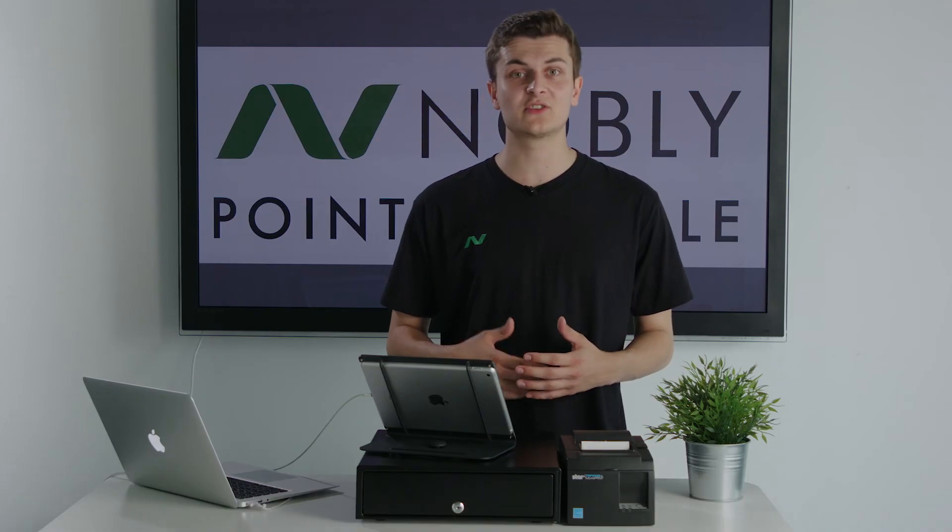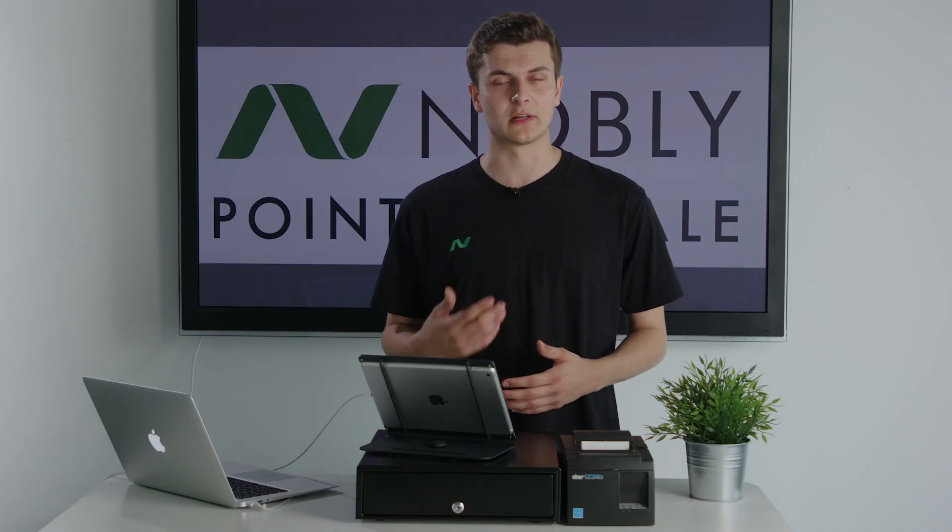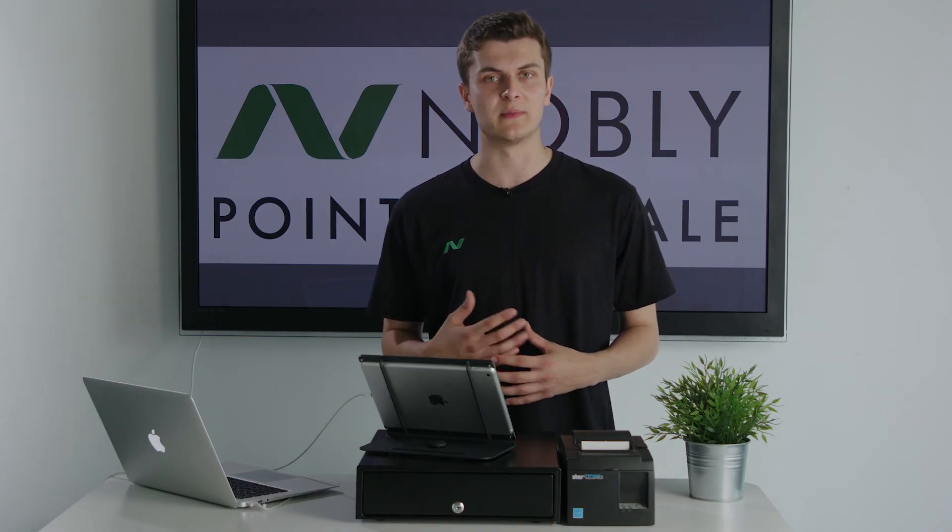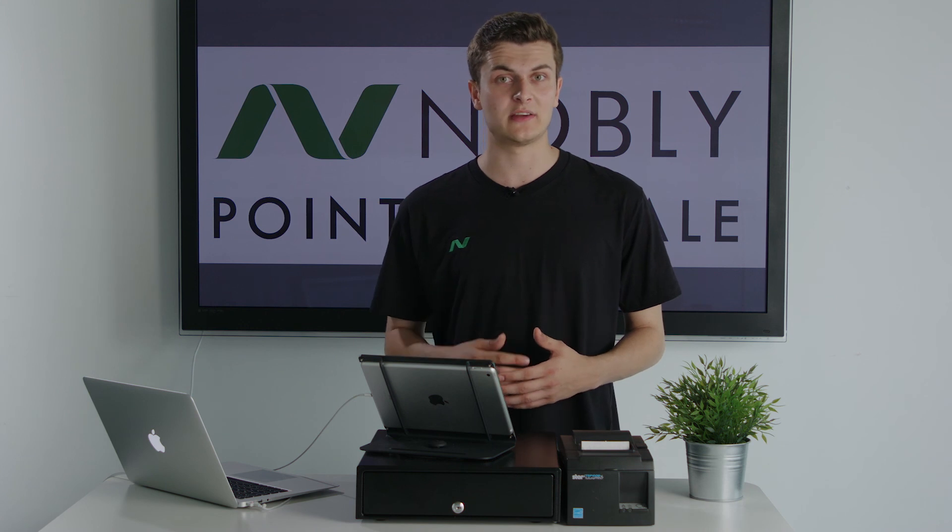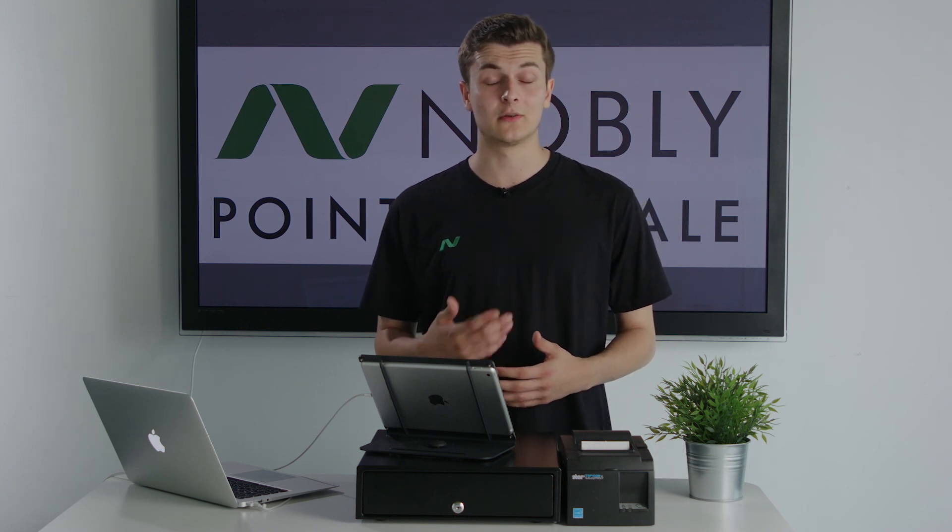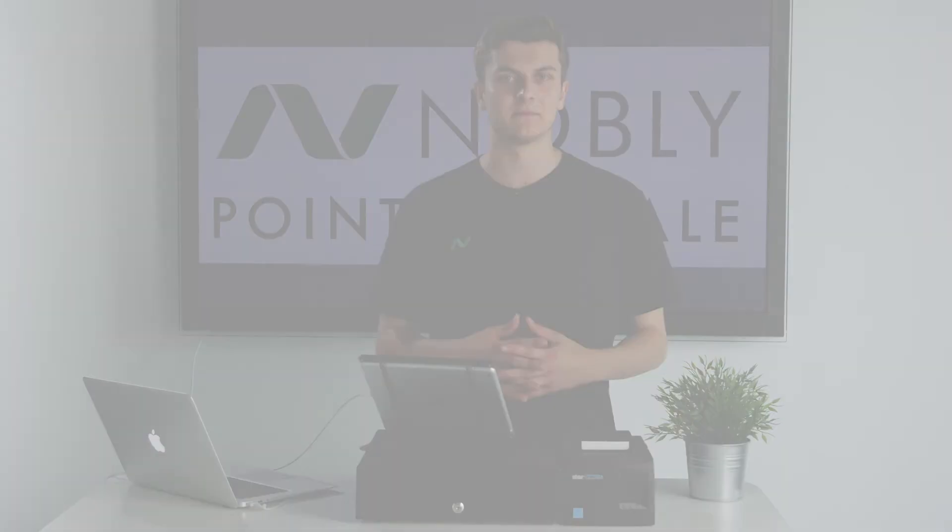Thank you so much for checking out Nobly POS and running through the system with me today. If you've got any more queries, feel free to contact us. I look forward to hearing from you.